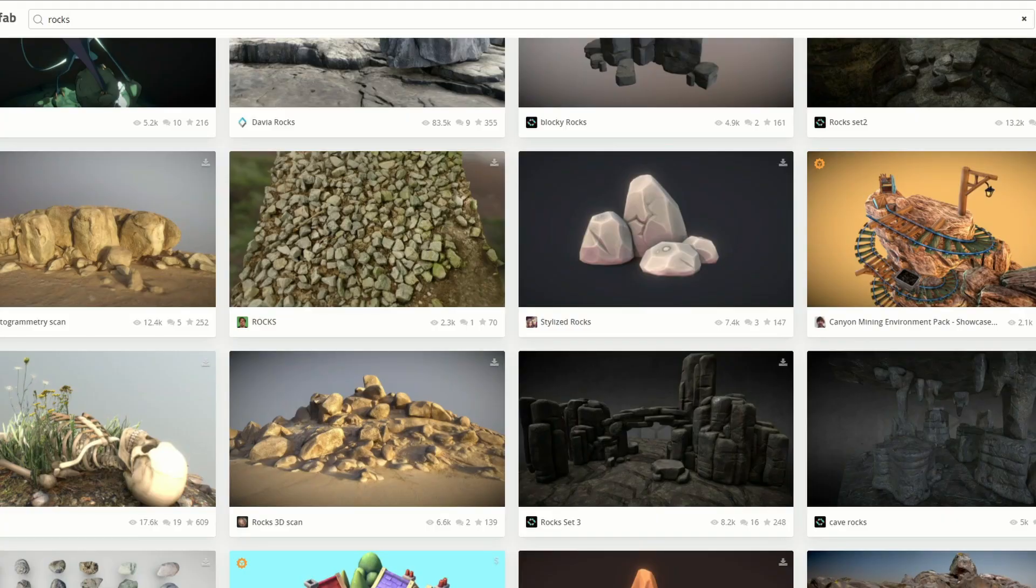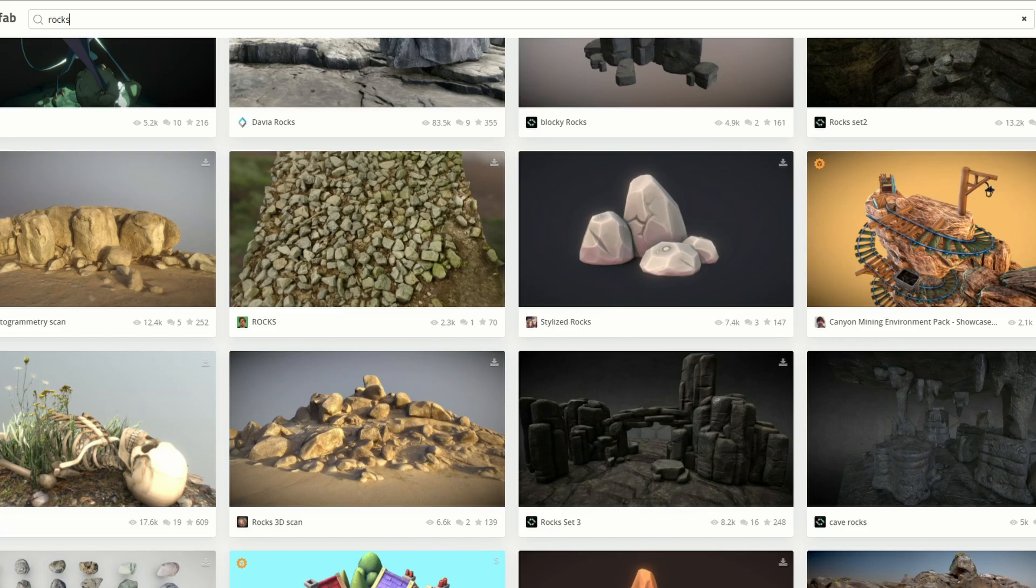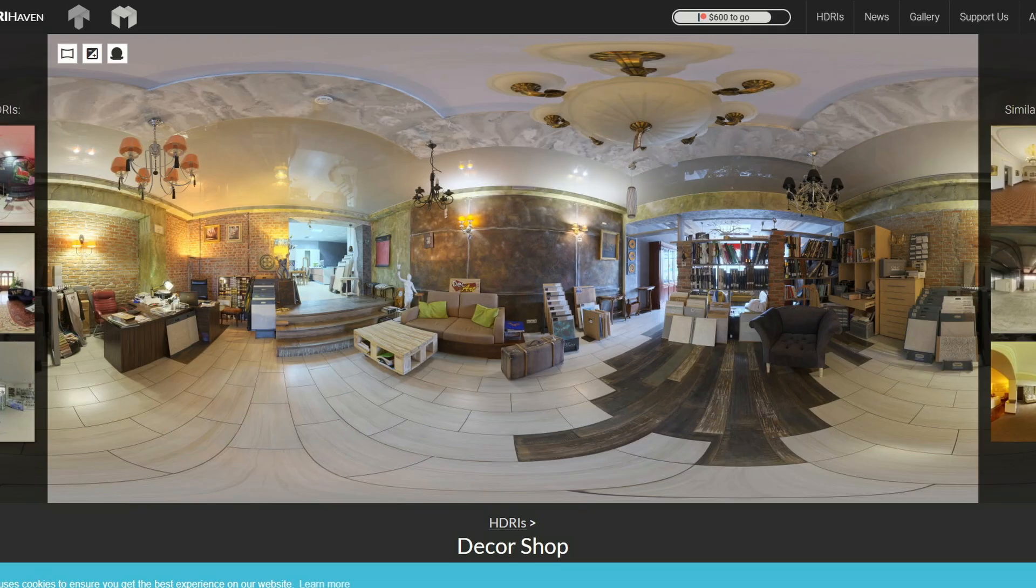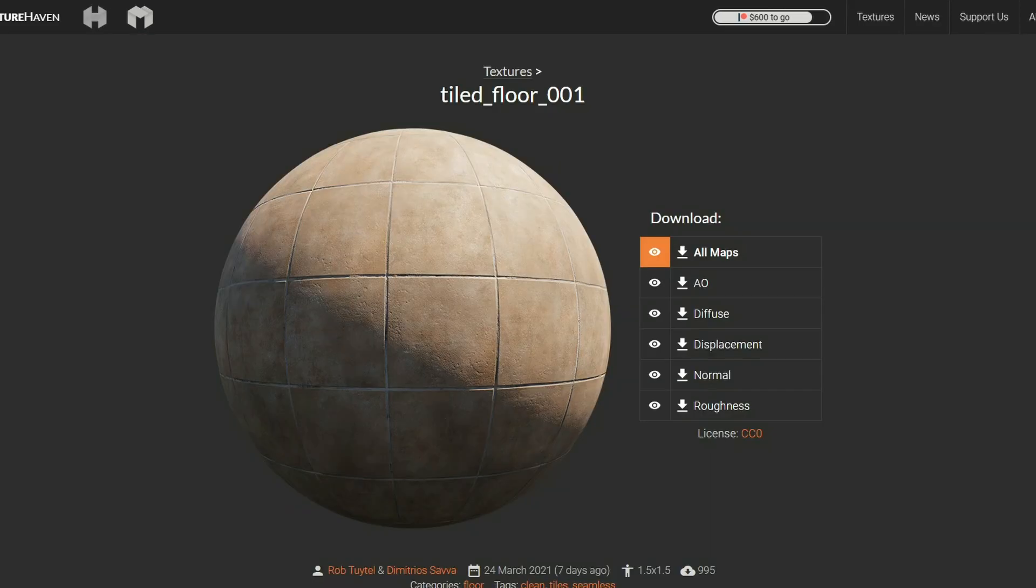And moving it over to my Sketchfab download of the week now, it was a little bit difficult picking this week's. So I decided just to type in rocks, and there's a whole bunch of very cool resources when it comes to rocks. And just quickly wrapping it up from HDRI Haven, it's the Decor Shop, nice HDRI map. And just to quickly finish everything up, it's the Tiled Fort 001 from Texture Haven, and it's a lovely PBR material.